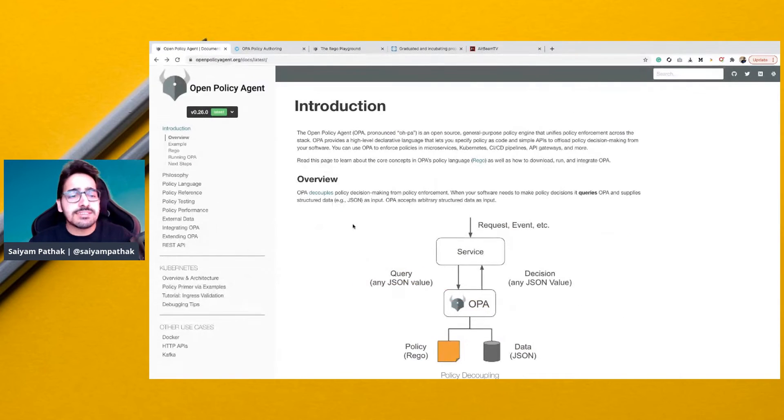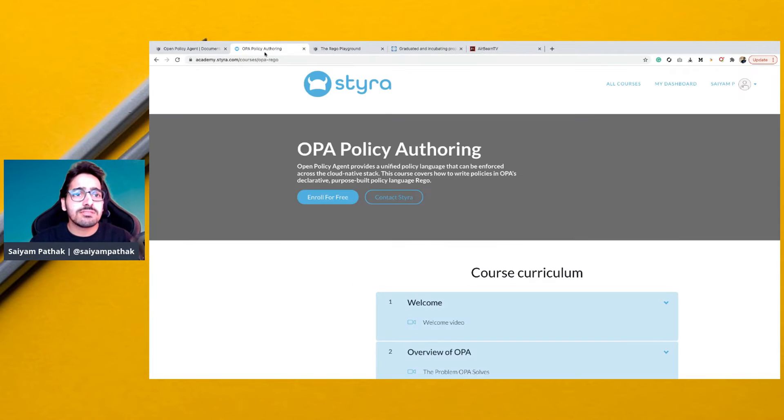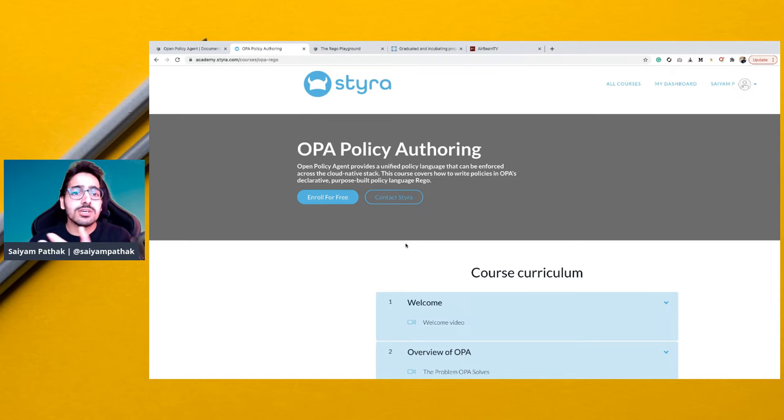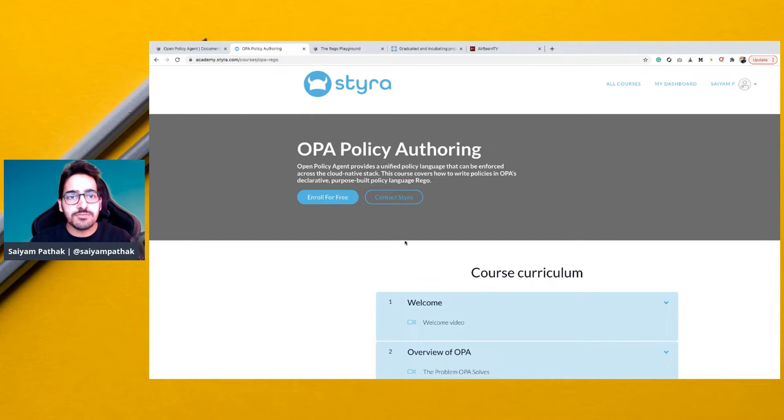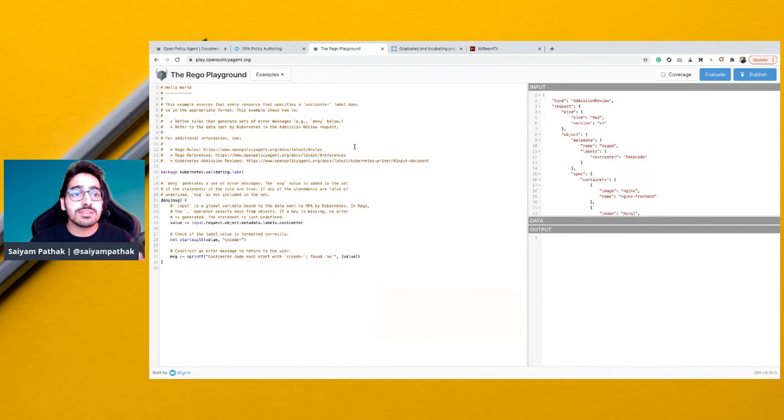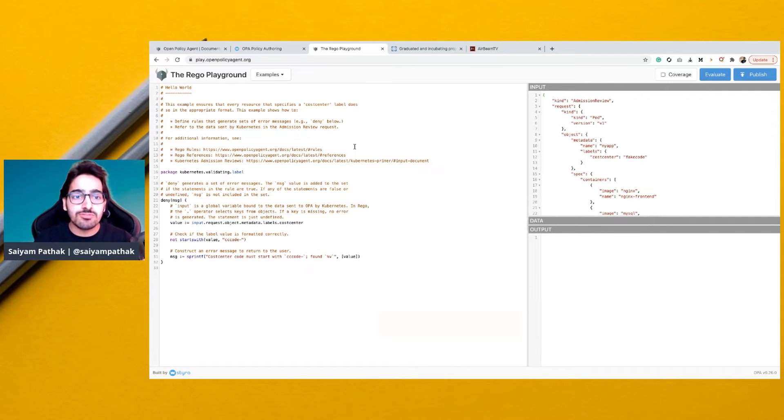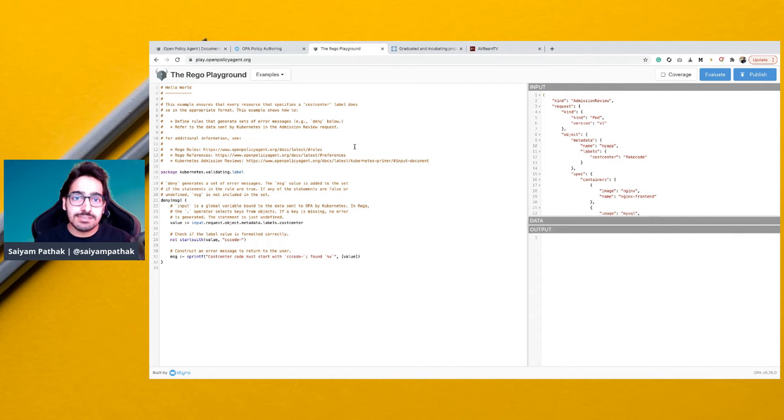OPA has very extensive documentation. Styra has a very good free course on OPA. There is a Rego playground that can be used to learn Rego with a lot of examples.